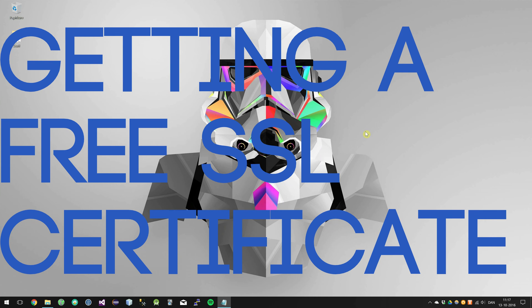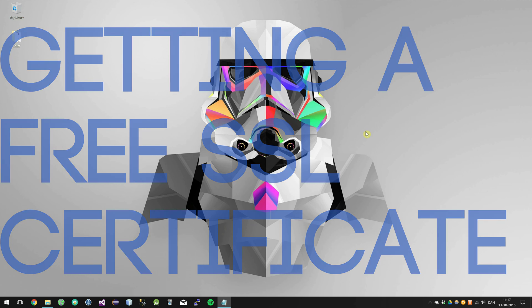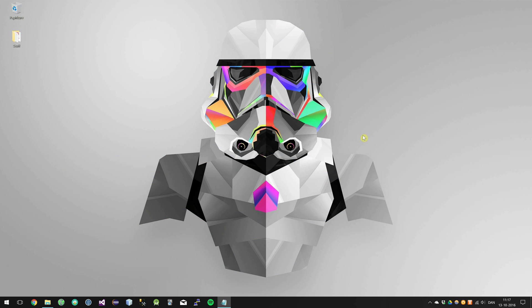Hi guys and welcome to this short tutorial on how to get a free SSL certificate for your own domain. So let's go ahead and get started.